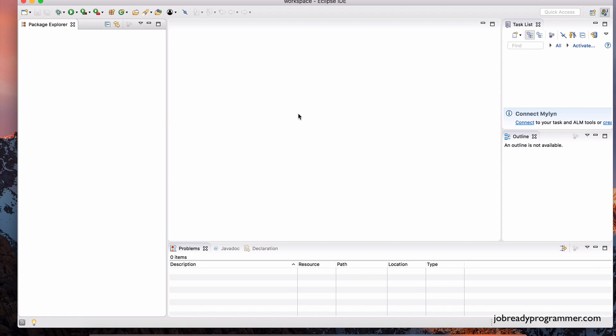The build tool that we're going to be using to manage our projects in this course is called Maven. Now, you don't need to be an expert at Maven. It's actually very straightforward. I'll walk you through the steps. So first things first, let's create a Maven project.